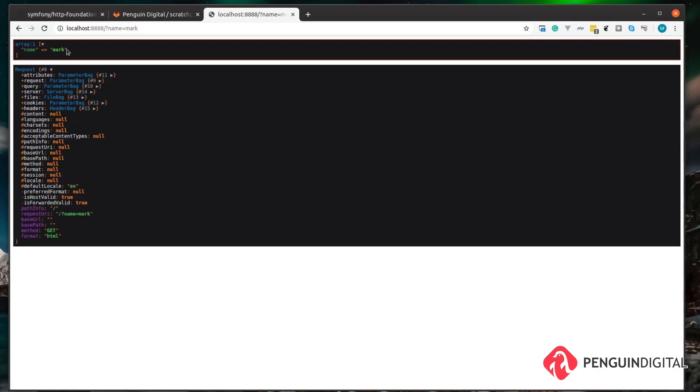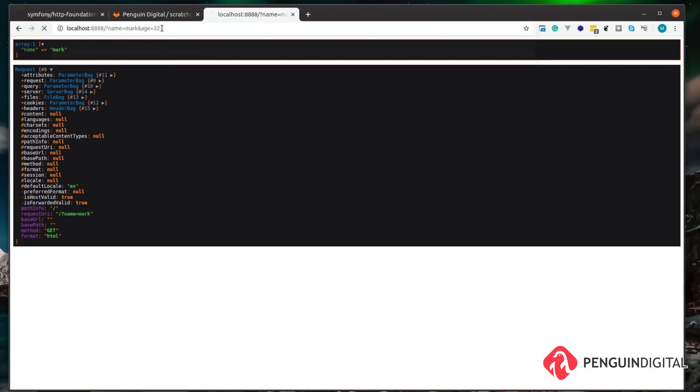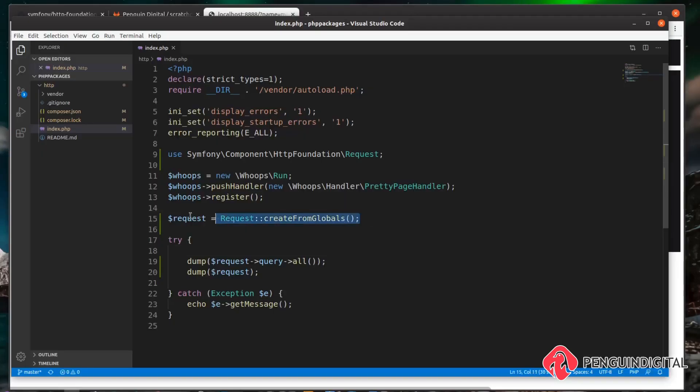So we could add some more onto here. We could do age equals 32. As you can see, the request object just carries on building up this array for us. That makes it nice and easy to handle parameters coming into our application.